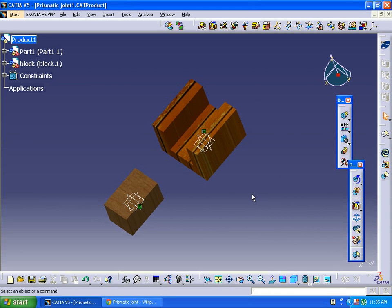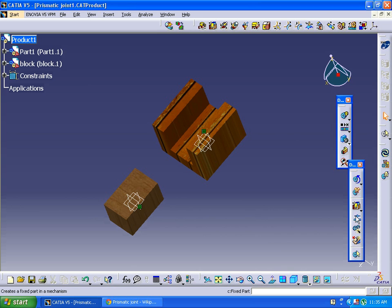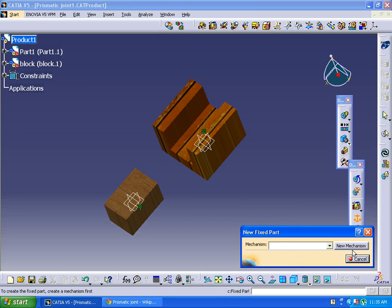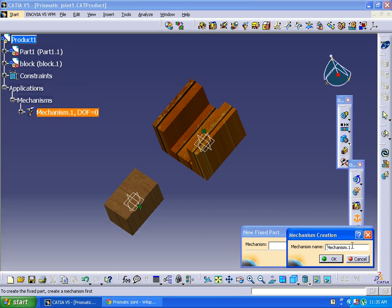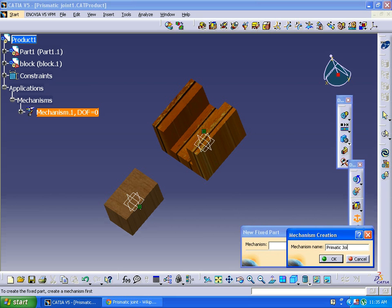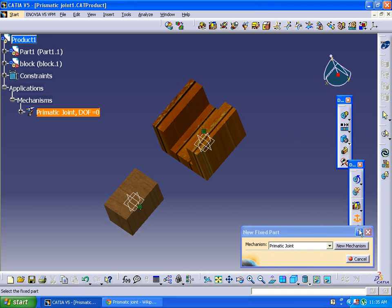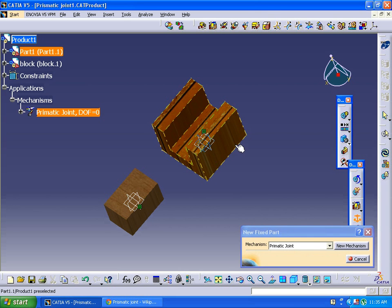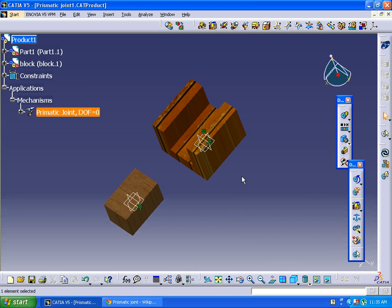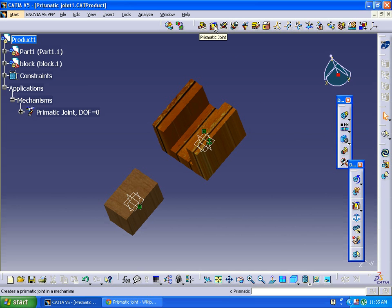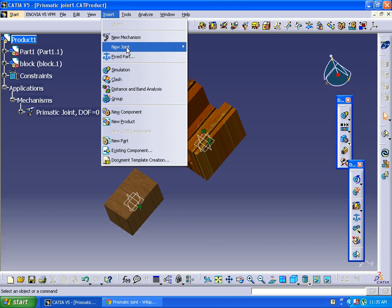I'm fixing a component. New mechanism - if you want, you can change the mechanism name, just prismatic joint. I want to fix this component, so clicking on this, just select prismatic joint, or alternate way, just go to Insert, New Joint, Prismatic Joint.